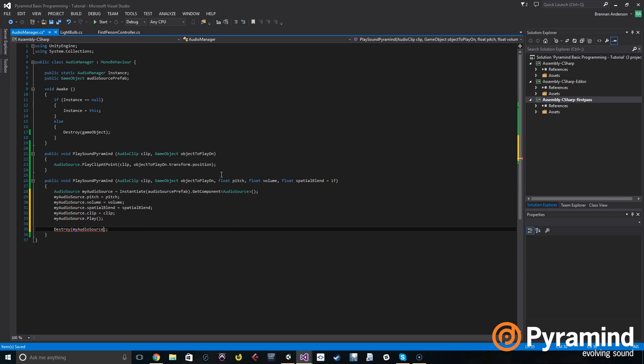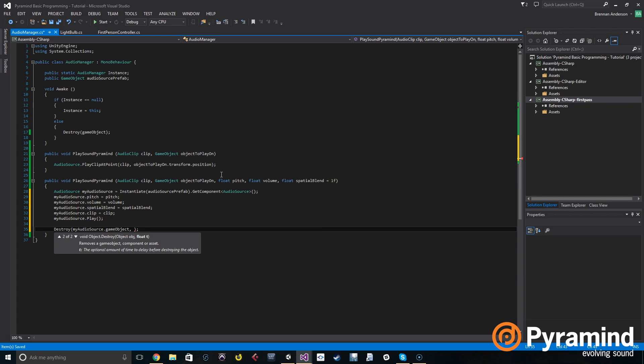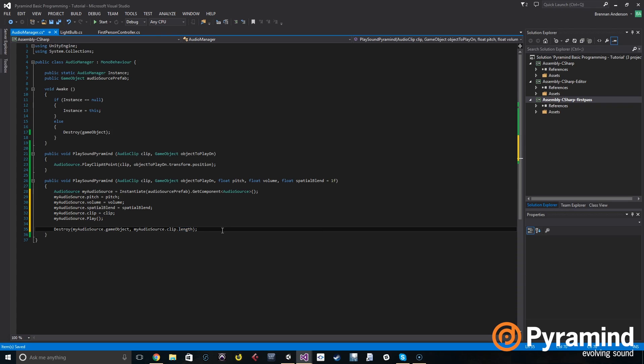So first we're going to do my audio source dot game object. And so that's the game object that we want to destroy. Next is a float that's an amount of time that we want to wait. So we're going to wait my audio source dot clip dot length. So that's going to make sure that it waits until the clip is done playing before it destroys itself.